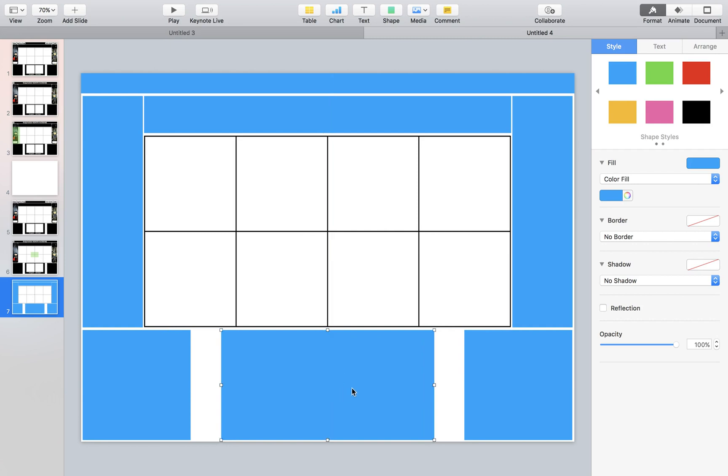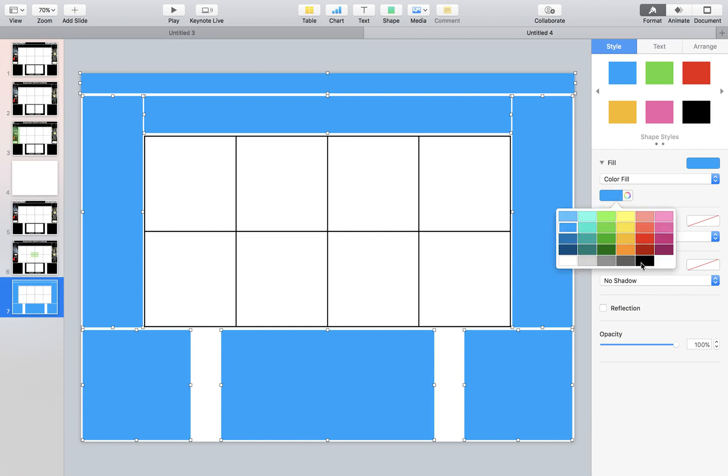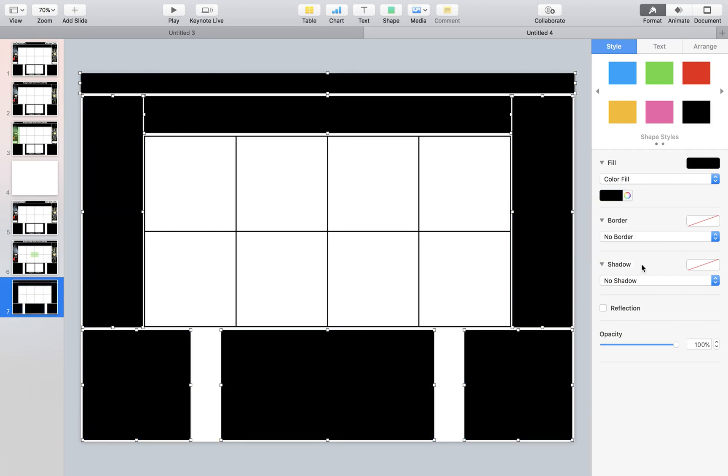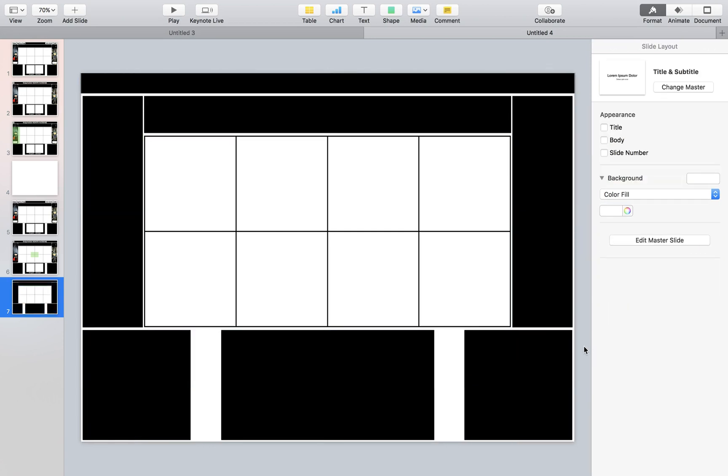Now what we're going to do is we're going to select all of the pieces by holding command on my keyboard with my finger and then my right hand, I am clicking each item. So now we can come over to color fill and we're going to change everything to black all at one time. And I think everything looks really good.